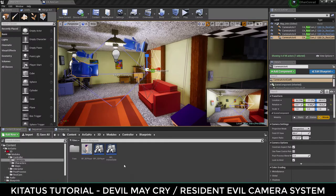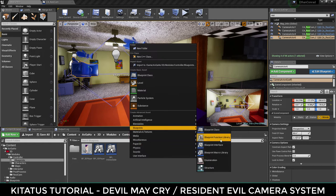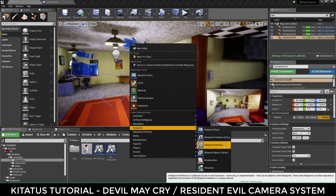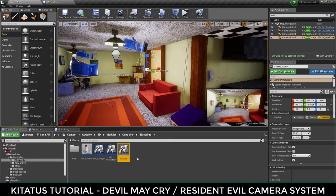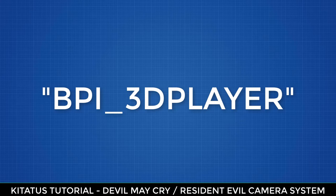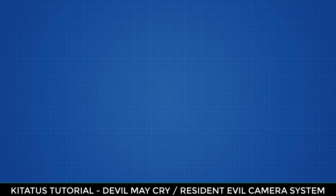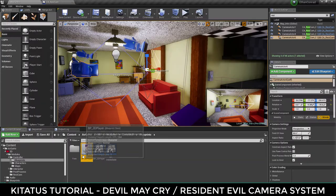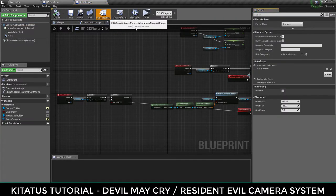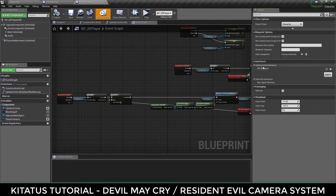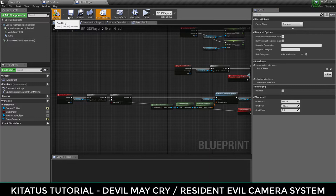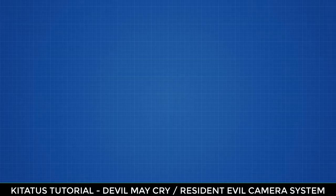To create a blueprint interface, right-click in your content browser, select the blueprint section, and then select blueprint interface. Call this something you'll remember. As an example, I have called mine BPI_3D_Player. We now need to attach this to our player. Open your player blueprint and use the top ribbon to go to the class settings. Under the implemented interfaces section, press add and select your blueprint interface. Save and compile this blueprint and you can now close it.